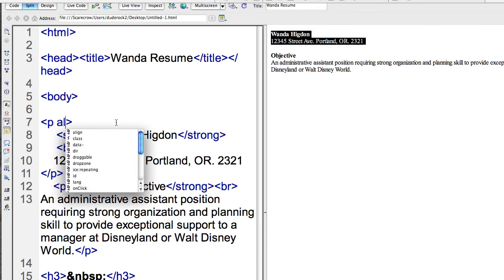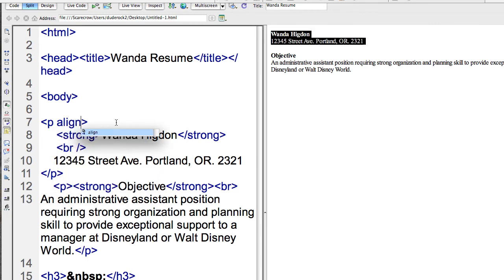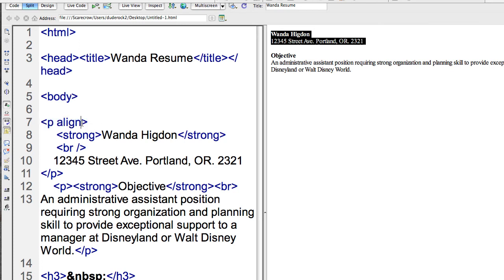Now notice that the attribute and the attribute values go inside this paragraph tag here. They're actually between the opening and closing brackets, and that's where attributes go is inside those tags. So I'll have the attribute name align in this case. You have an equal sign saying what the attribute equals, and then opening and closing quote.